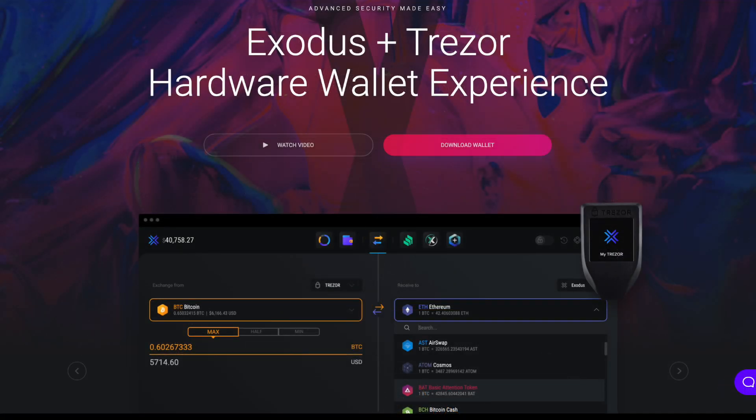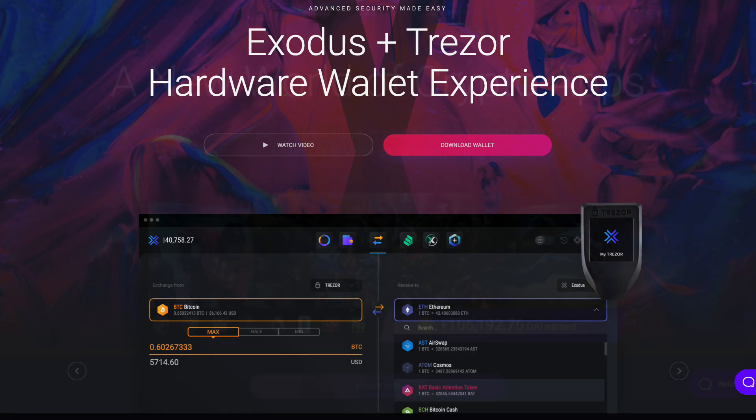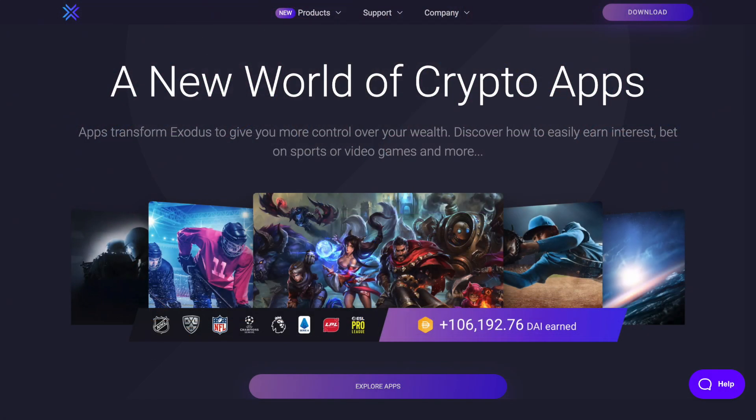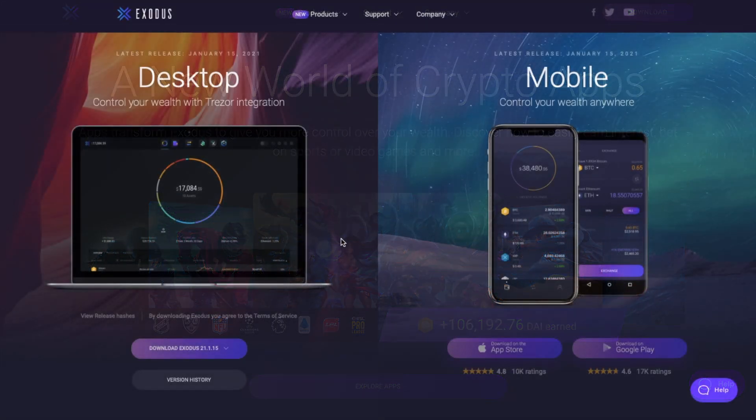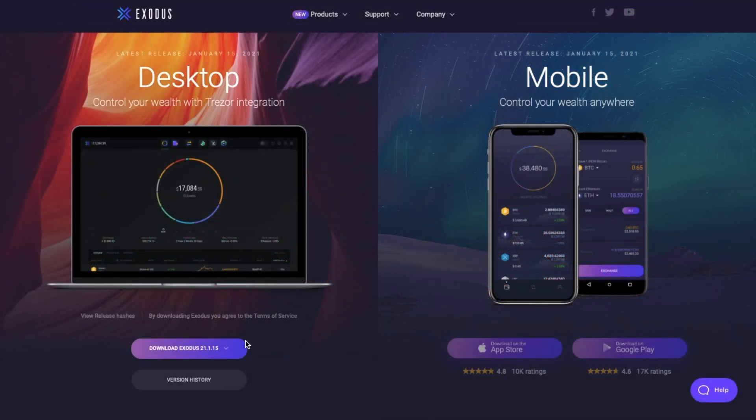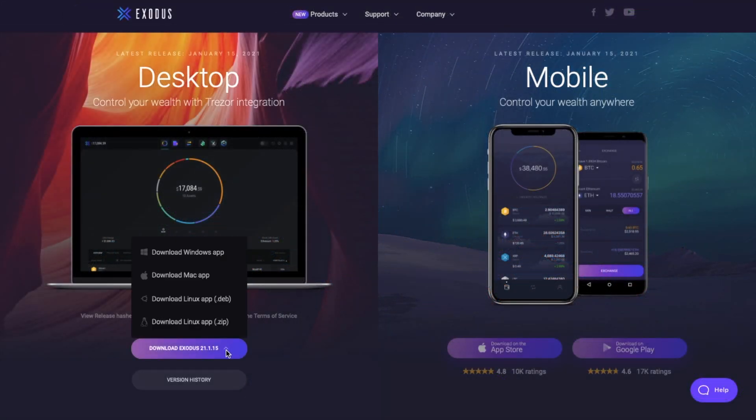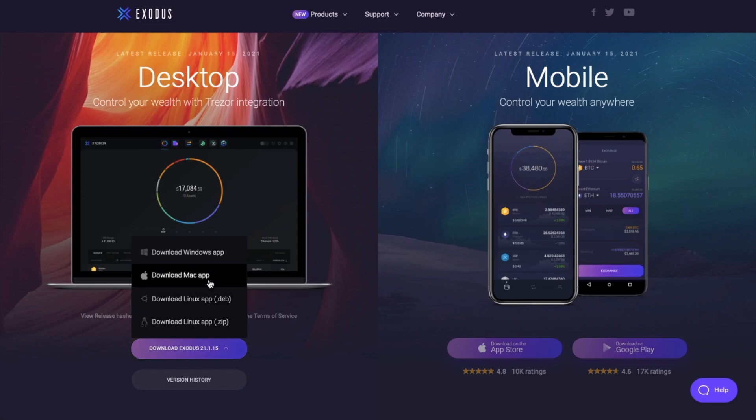You can also manage your crypto in Exodus securely from a Trezor hardware device and access apps from right inside your wallet. Now, if you've not already downloaded it, you can do so from their website and it's available for Windows, Mac and Linux, as well as their mobile apps for App Store and Google Play. So let's jump into the tutorial.